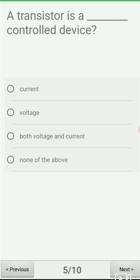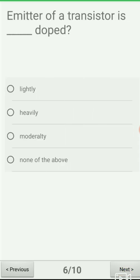Next question: a transistor is a ___ control device. Option A: current, option B: voltage, option C: both voltage and current, option D: none of the above. Bipolar junction transistors are current control devices and field effect transistors are voltage control devices. A BJT transistor is a current control device, so the correct answer is option A.